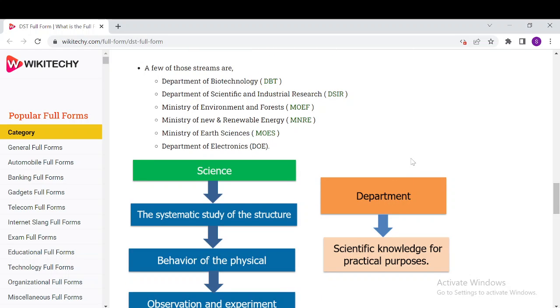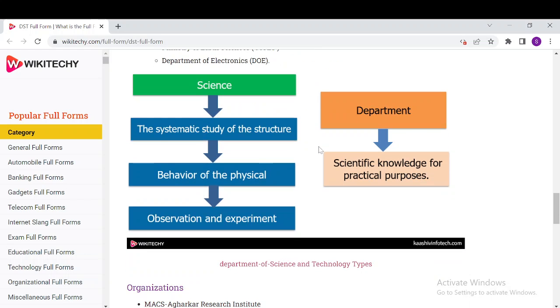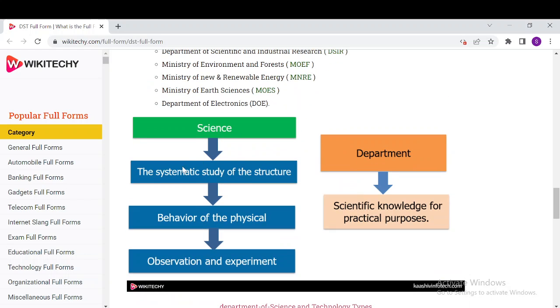Science is the systematic study of the structure and behavior of the physical through observation and experiment, whereas the department is specified as scientific knowledge for practical purposes.